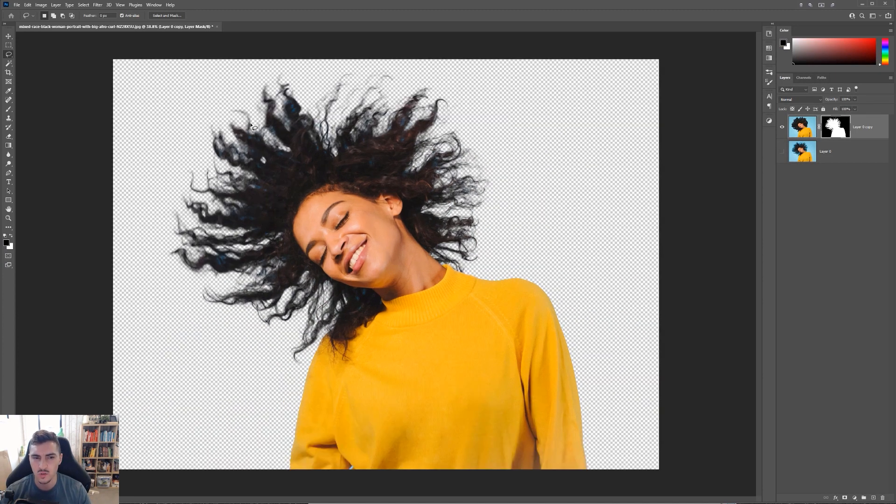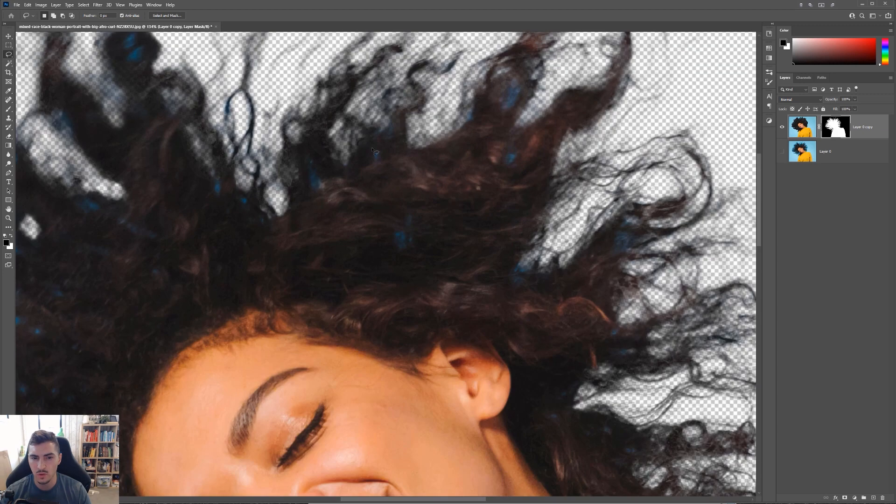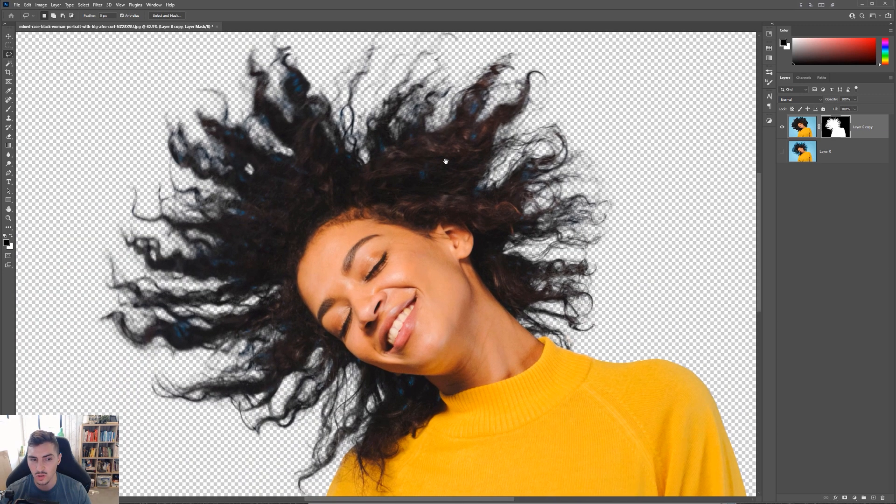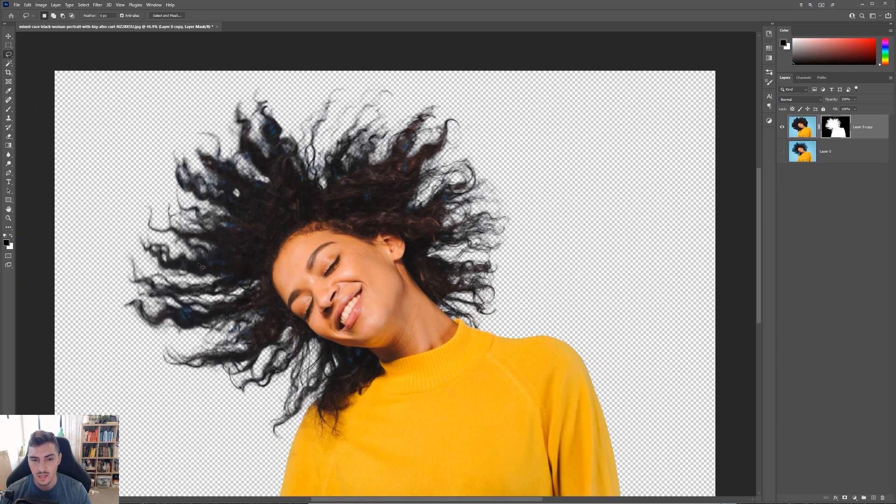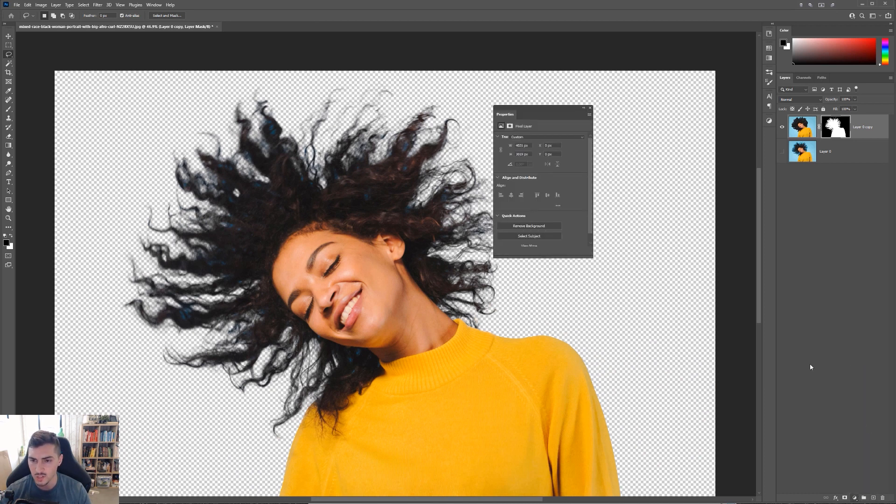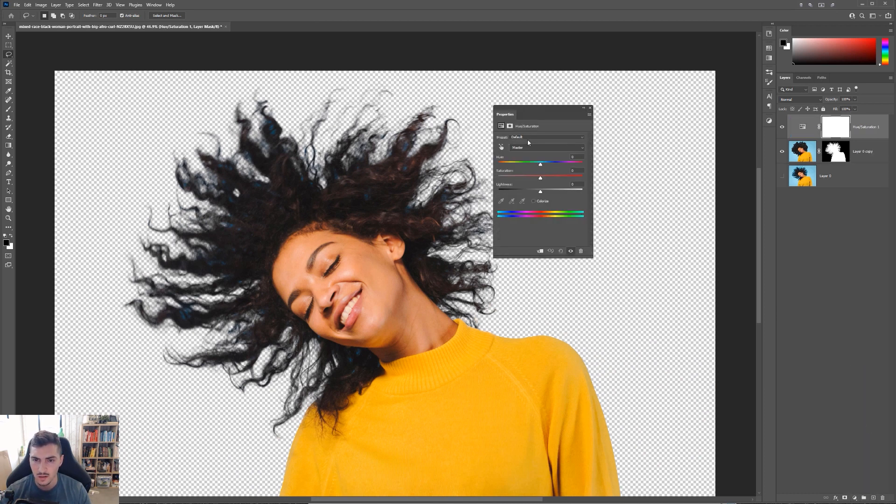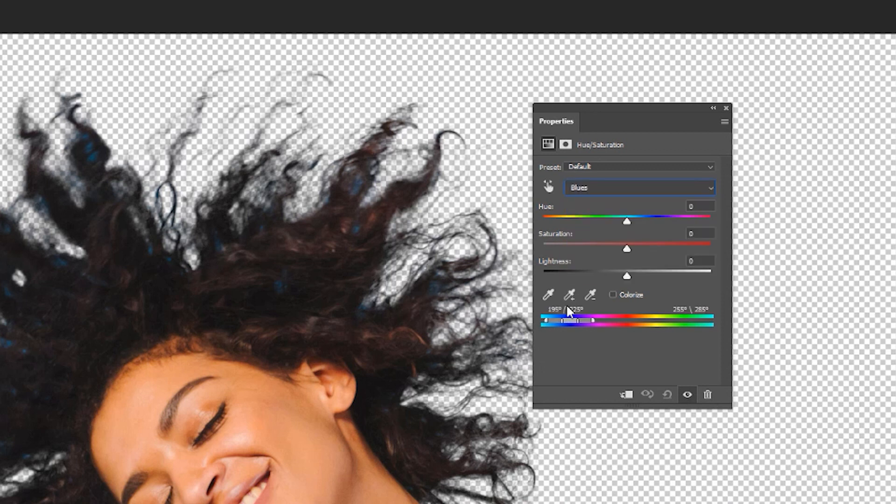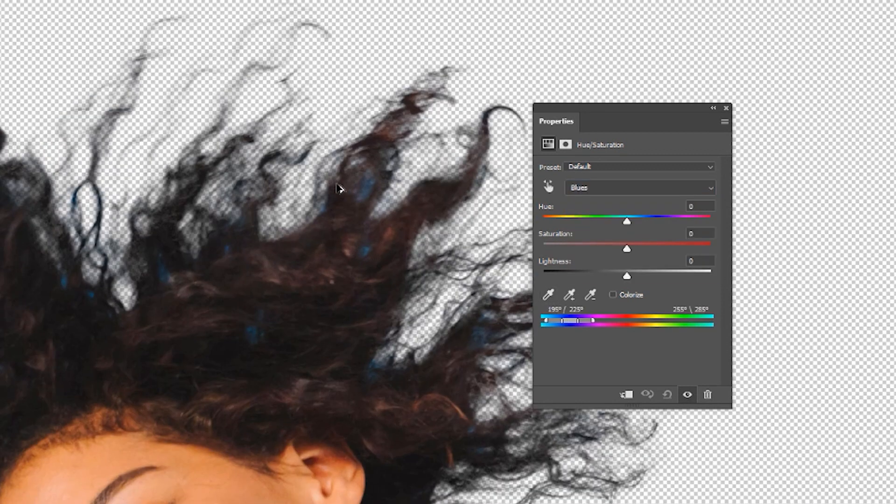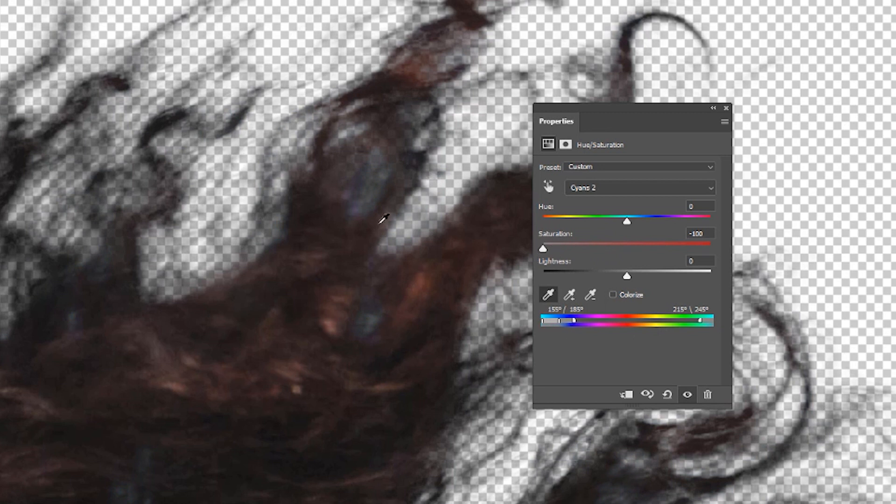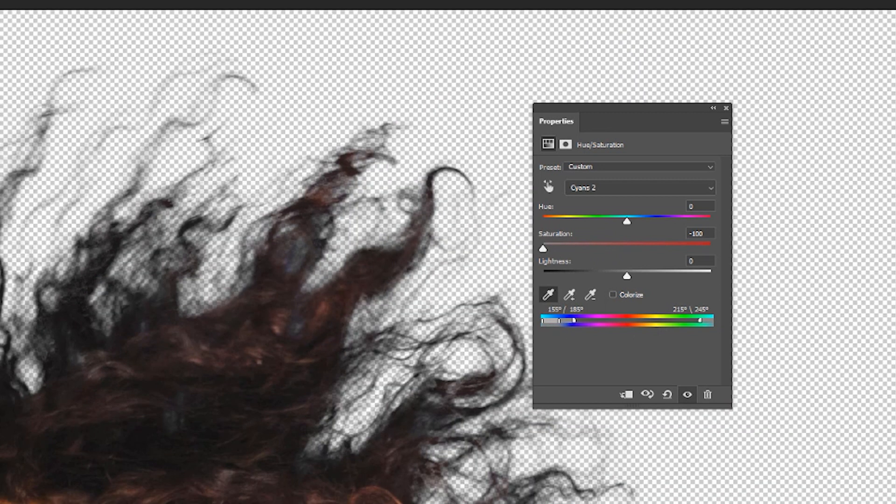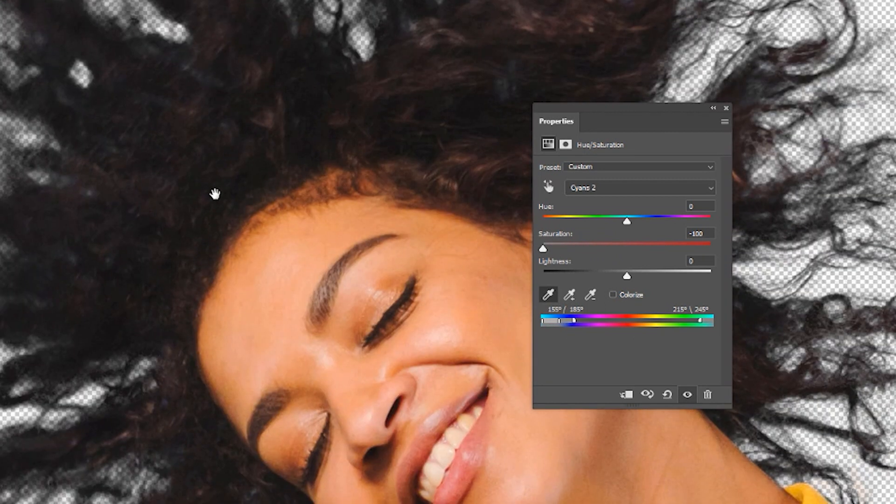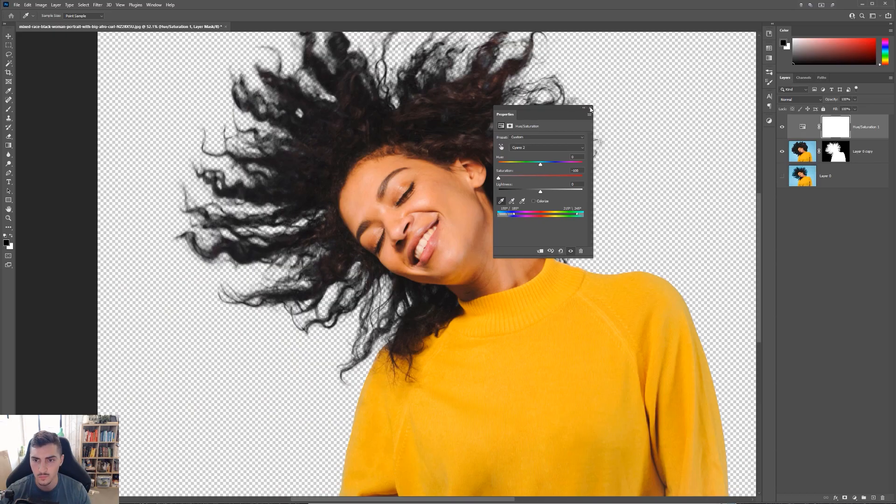Now, what I want to do as well is I want to just get rid of this little blue stuff first, and then I'll show you some last little things to make it more refined. I'm just going to make a hue saturation layer. I'm going to select blues. I'm going to zoom in with my mouse, click the eyedropper and find the blue color. Then I'm going to drag the saturation down and it should get rid of all that blue in her hair. Just like that.